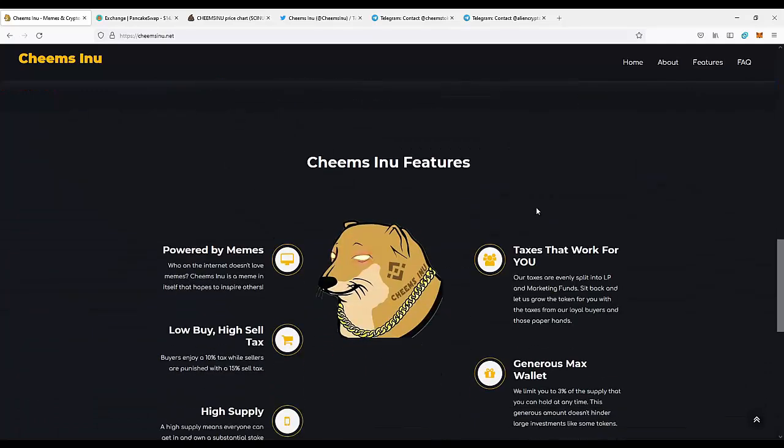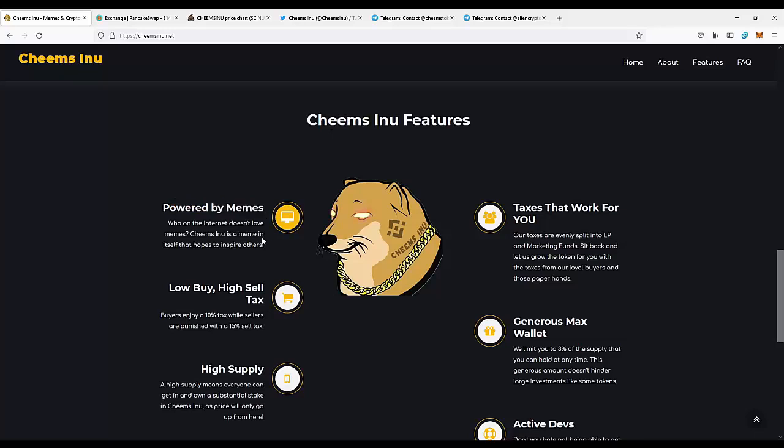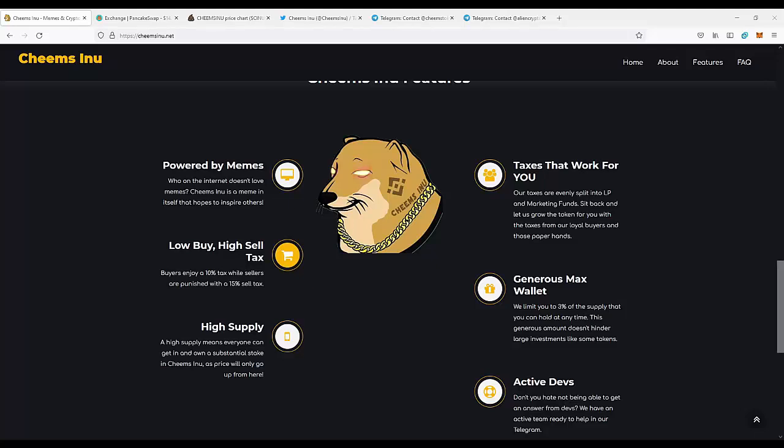Now we're going to talk about the features of the project. Powered by memes - who on the internet doesn't love memes? Cheems Inu is a meme itself that hopes to inspire others. There's a 10% buy tax and a 15% sell tax.